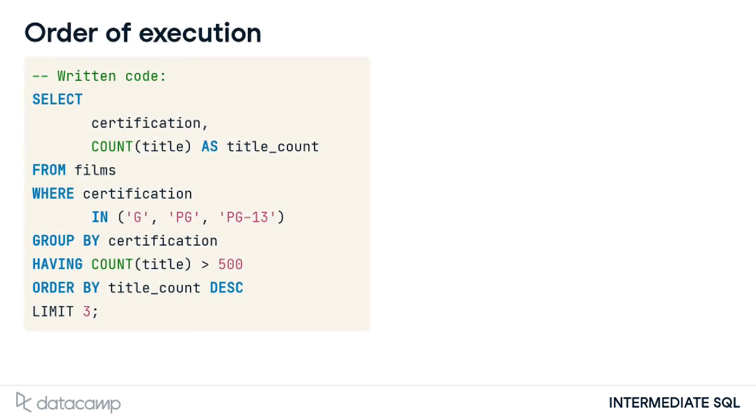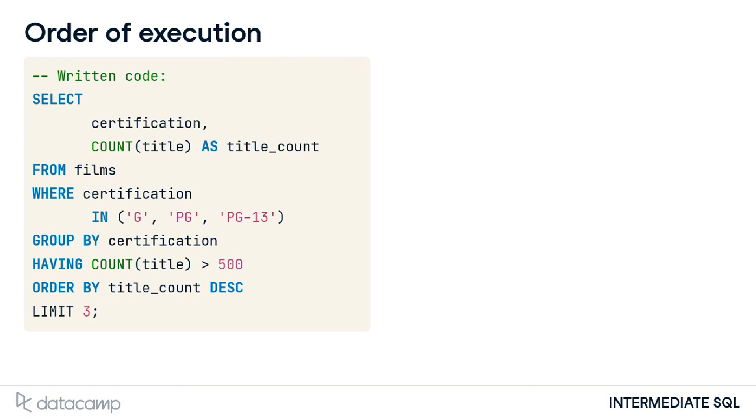The reason why groups have their own keyword for filtering comes down to the order of execution. We've written a query using many of the keywords we have covered here. This is the written order, starting with select from films, where the certification is G, PG or PG-13, group by certification, having the title count be greater than 500, order by title count, and limit to 3.